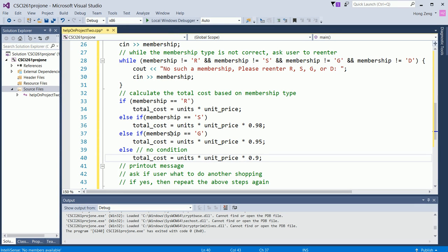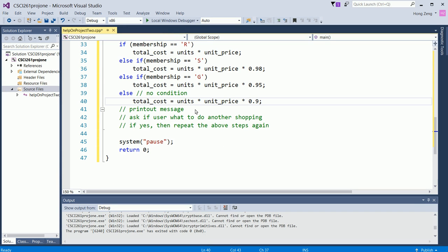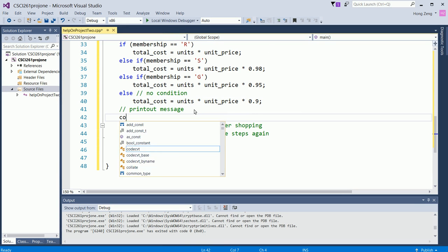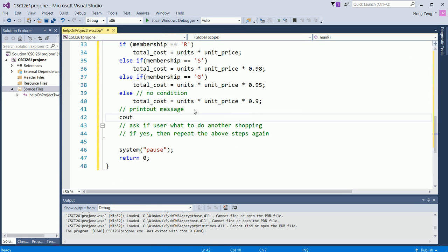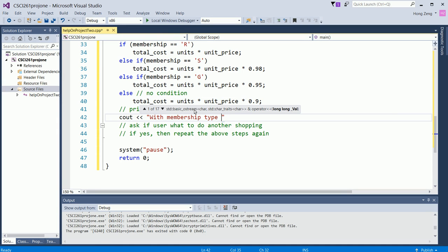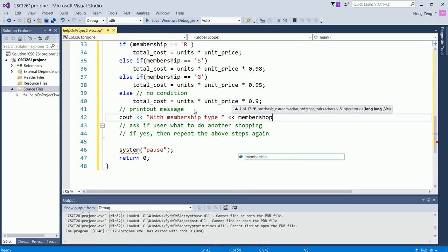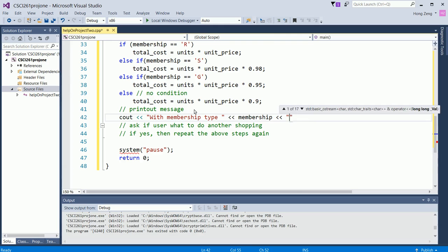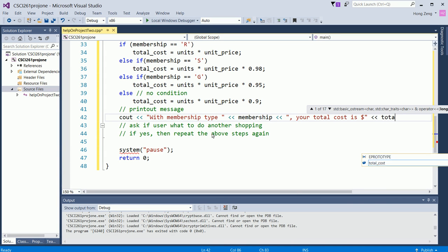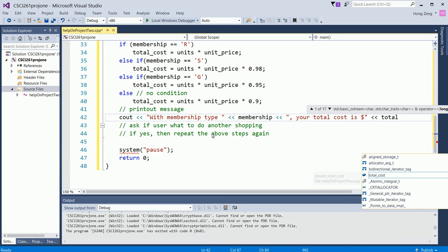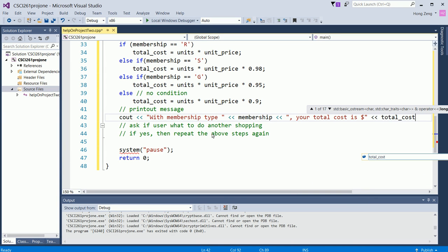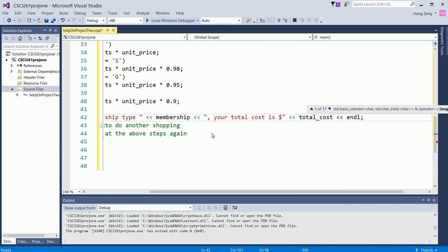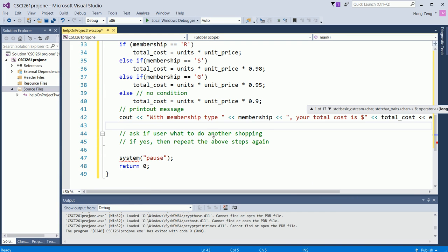Then you print out the message. You say cout with membership type, cout membership. I mean, with this kind of membership type, your total cost is, then you put a dollar sign here. Then you print out the total cost. Then print out the new line.